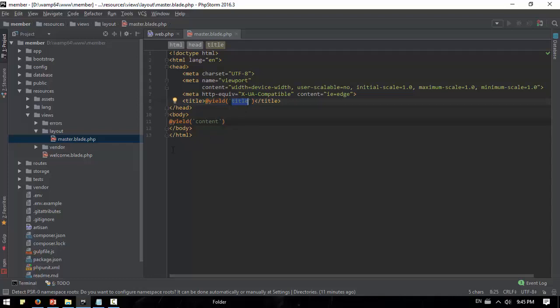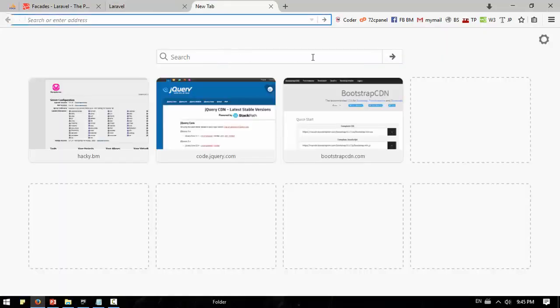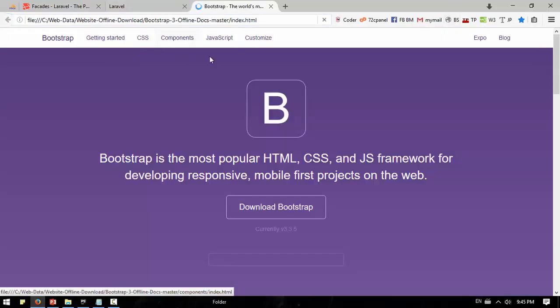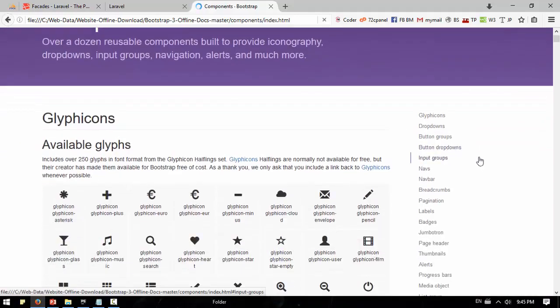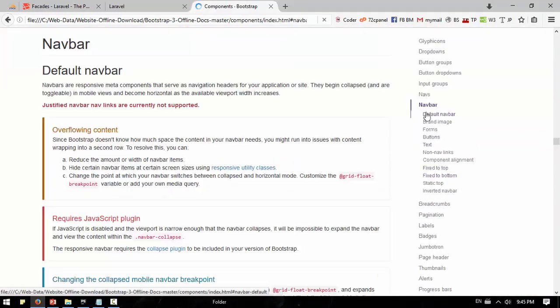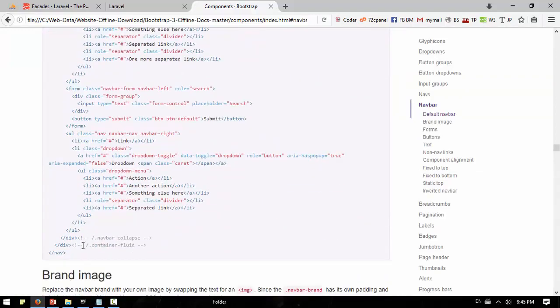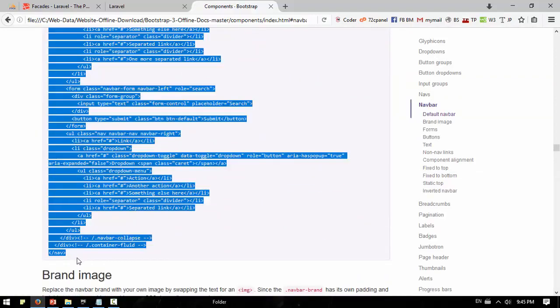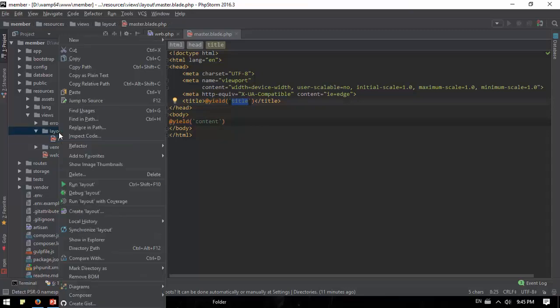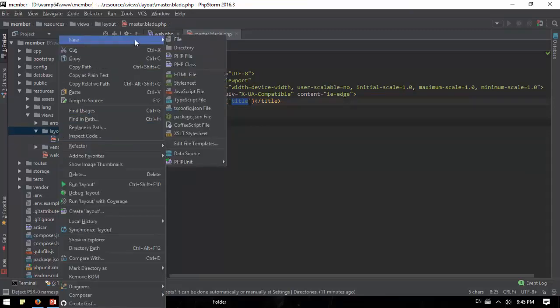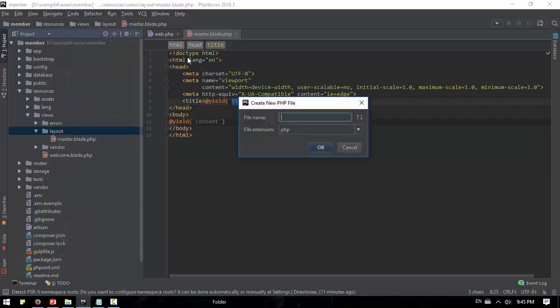This image is the Bootstrap navigation. The layout is right-click on to find a desktop PHP file.